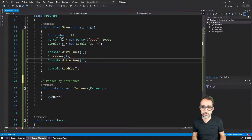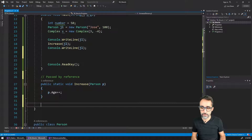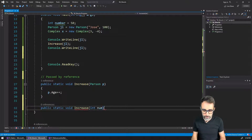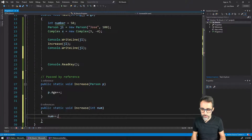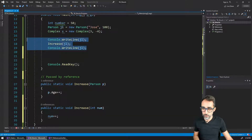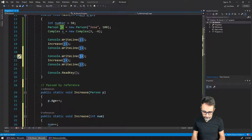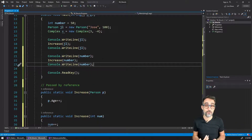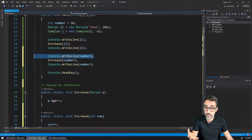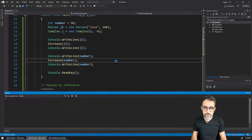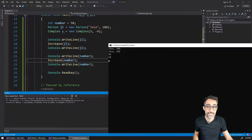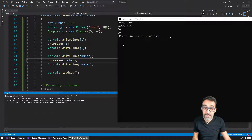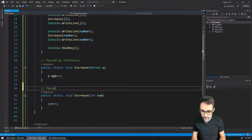Now let's look at a different example. I write a method — public static void increase — that takes an integer. It takes number, and then increases it by one unit. I print the value of number, increase it, then print it again. What I would expect is the value 50 printed first and the value 51 printed after. Let's see if that's how it works — it doesn't. I get the value of 50 both times. Why? Because this has been passed by value.